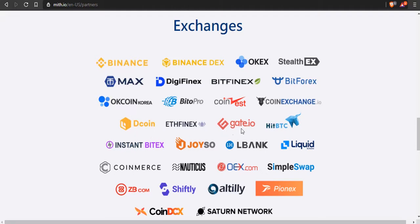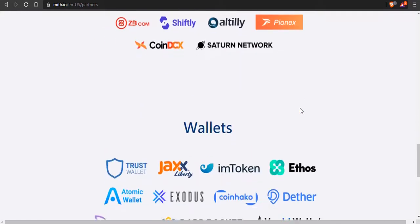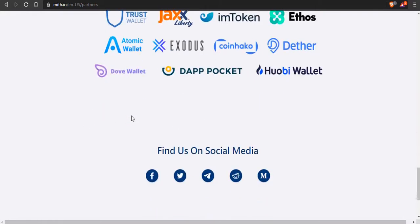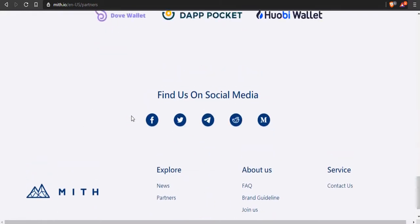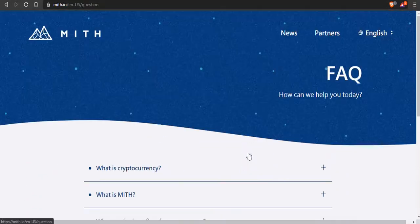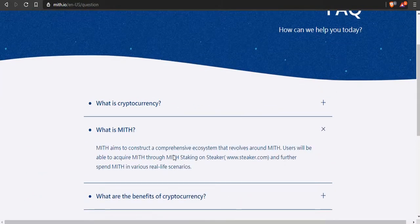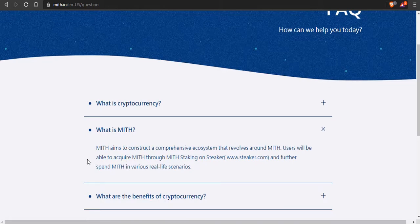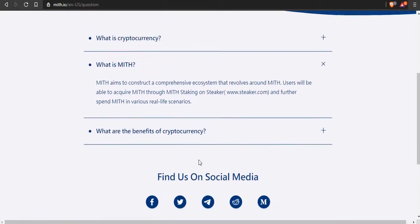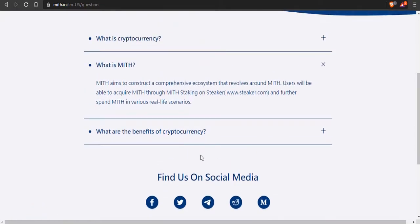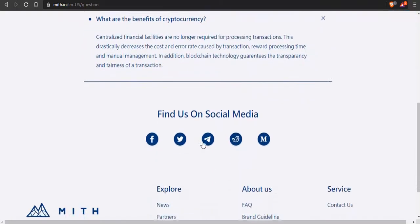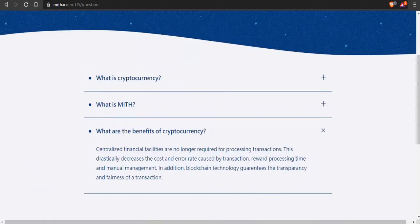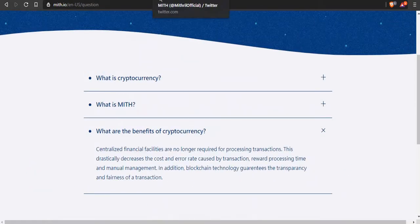They're listed on a ton of exchanges guys. Look at all these exchanges: Binance, Binance DEX, OKX, OKCoin, HitBTC, Coin Exchange IO, BitForex. They're listed on a lot of exchanges and they have a lot of wallets as well. The Atomic Wallet I've heard of. Mithril is something definitely that you should take a look at. It aims to construct a comprehensive ecosystem, users will be able to acquire MITH through staking and further spend MITH in real life scenarios. It's looking to be a decentralized cryptocurrency.